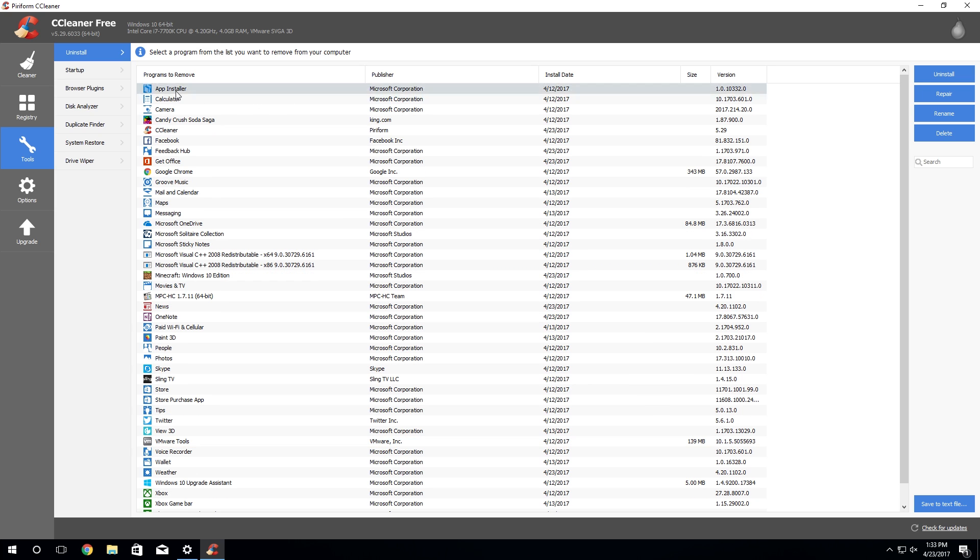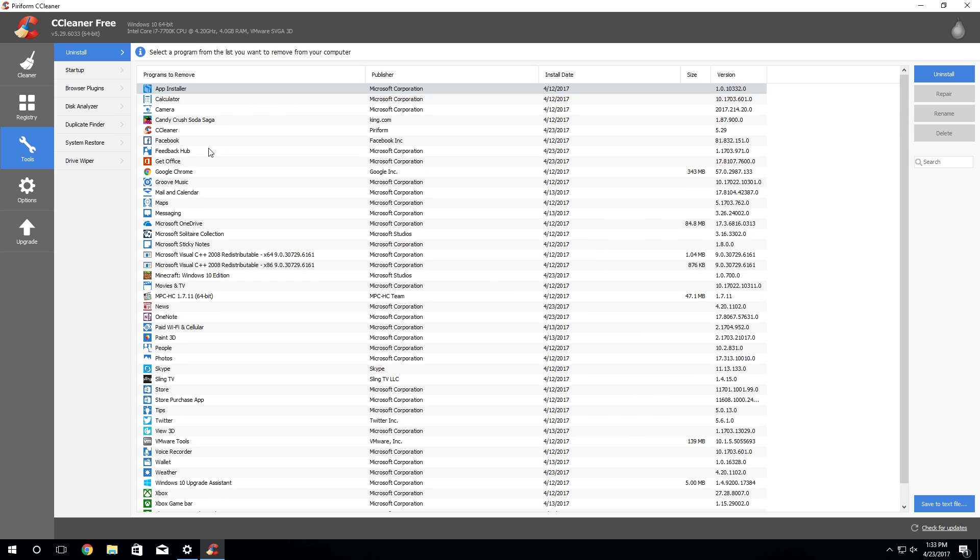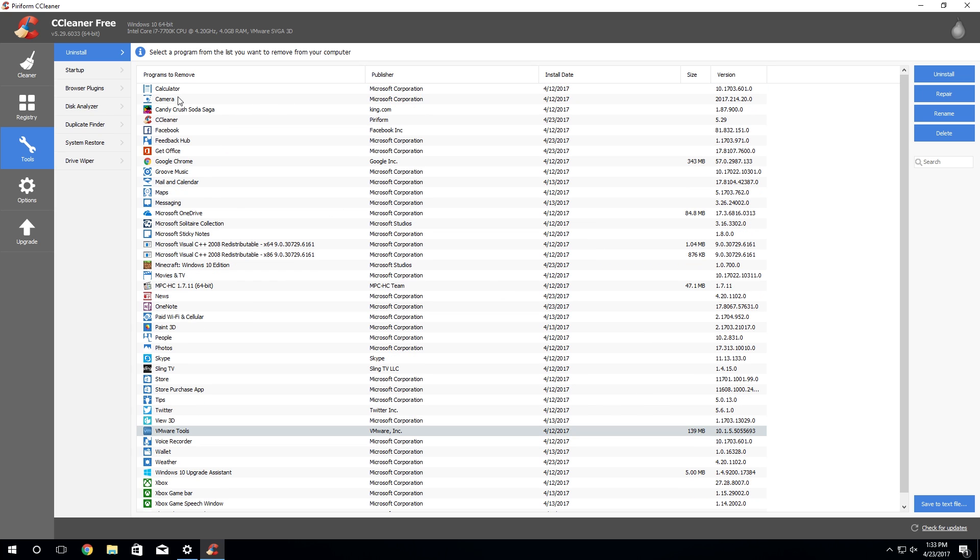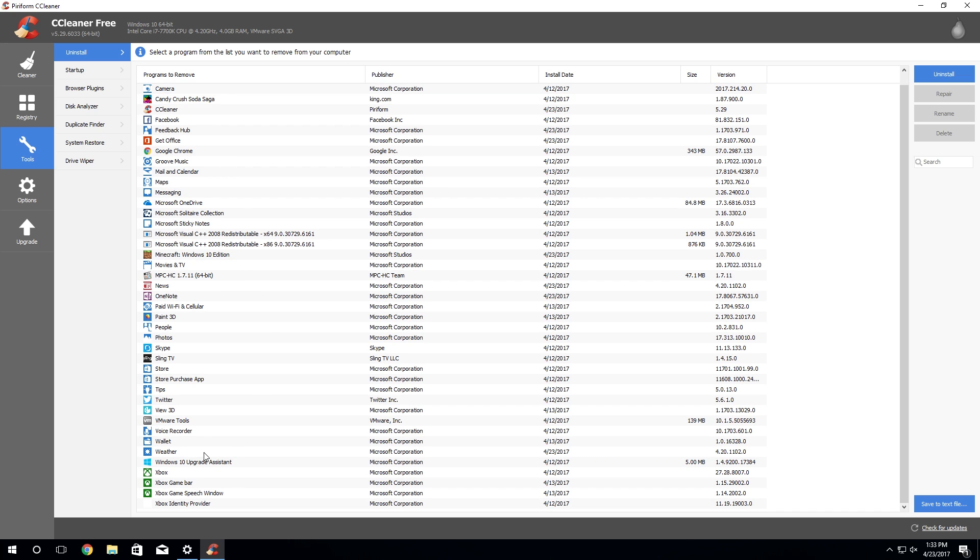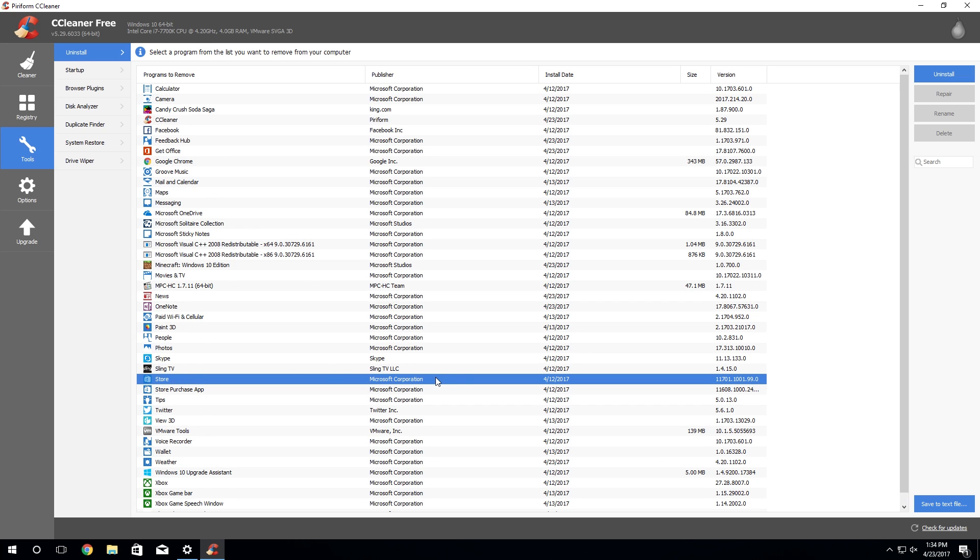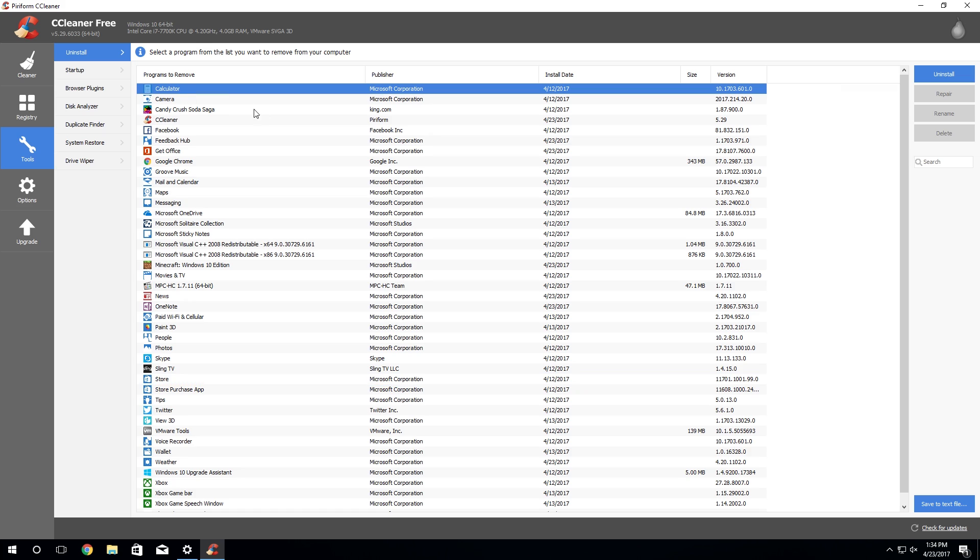So we can go through here and just uninstall all these applications - 3D Builder we don't need, app installer we don't need, if you don't want the Windows calculator. Now on my computer I kept the Windows calculator because I do use that from time to time, and the Xbox stuff right here as well as the Windows Store in case I actually wanted to download these apps again. If you take the Windows Store off of your computer you will not be able to download these apps again, so keep that in mind when you're going through here.